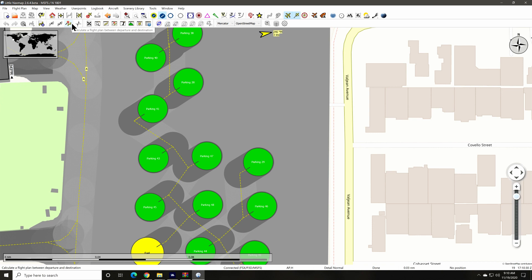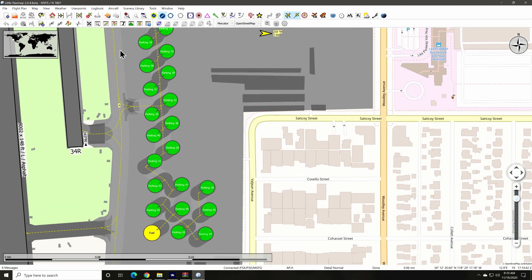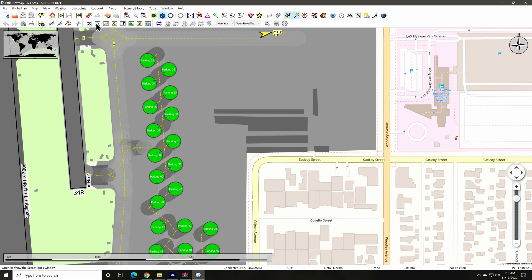This group of controls covers your flight plan tools and we'll get into those in detail in the follow-up video. I hope they're all working by the time I do the follow-up videos since this is still in beta and not everything is quite working right yet due to some SDK issues that Alex is having. These buttons here control the various panels or windows that you can open and close.